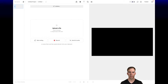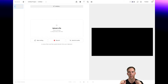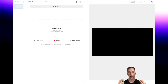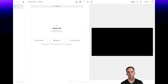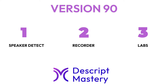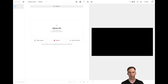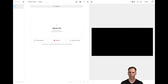Giant upgrade to Descript today, so pay attention. You're going to want to see this whole thing because it will affect your workflow. Today with version 90 of the software, we have new automations with the speaker detect functionality, new recorder smart settings, and some major UI updates that I'm pretty excited about. I'm going to play around with them for the very first time in this video so you can see my thoughts and reactions.